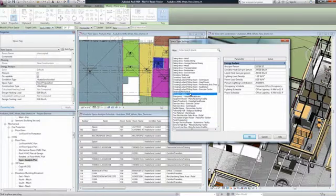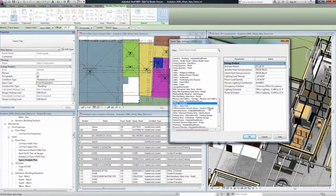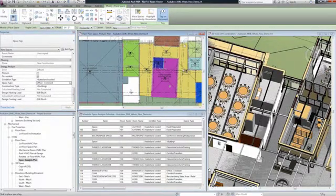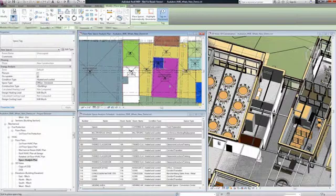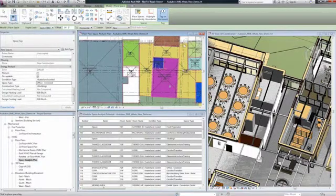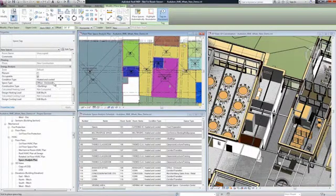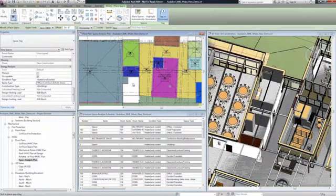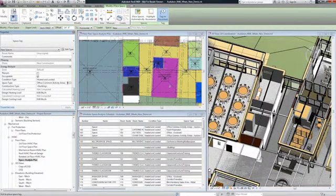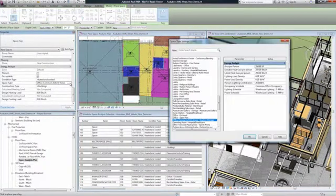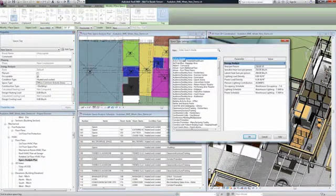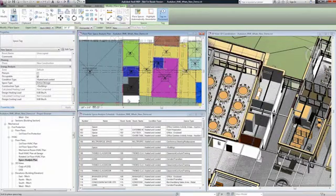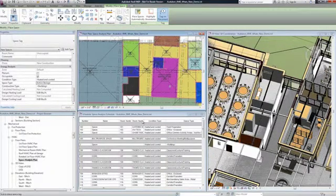To conduct heating and cooling load calculations, after spaces have been placed and defined for all areas in the building model, you assign these spaces to zones. Then you can perform a heating and cooling loads analysis to help determine the energy demands of the building and to help determine space and zone requirements. The results are shown in a report and are populated in the spaces and zones within the model.